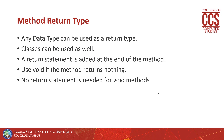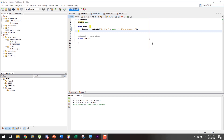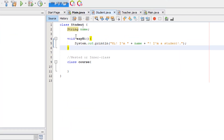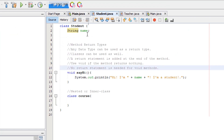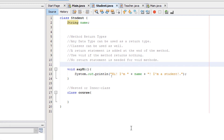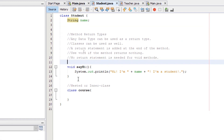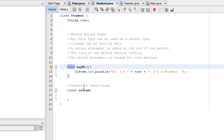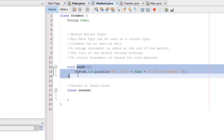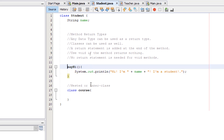We're going to apply all these bullet points inside NetBeans using the same exercise files. Here I have the student class open and we have a method called sayHi. According to our bullet points, if we are not returning any specific data type then we use the void return type. That's why we have the keyword void in our method definition for sayHi. If I remove this keyword then we're going to get an error, because a return type is mandatory for all Java methods.